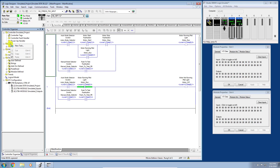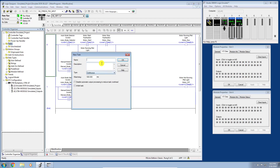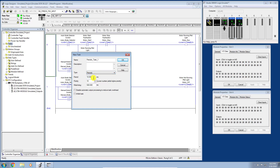I'll right-click my Tasks folder and click New Task. I'm going to call this one 'Periodic Task One.' Under the Type dropdown you can see all the different task types listed — I'll select Periodic. Now I have the ability to set the period, meaning at what interval I want this task to execute. I can also set the priority — a lower number yields higher priority — and the watchdog. For this task I'll set the period to one second, or 1000 milliseconds.